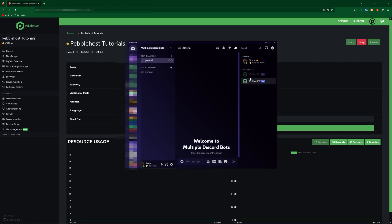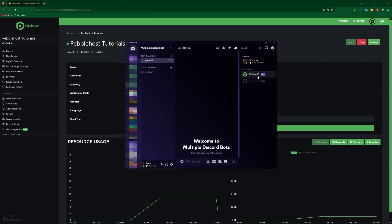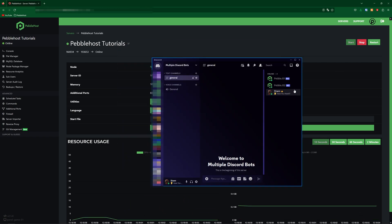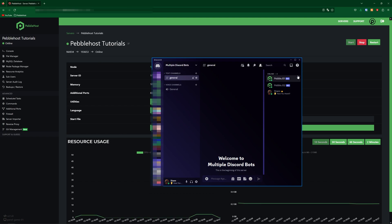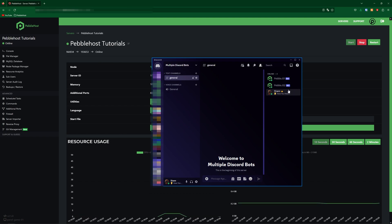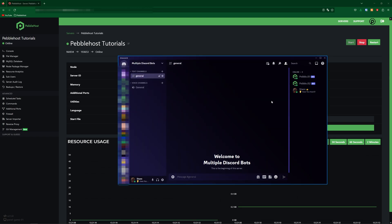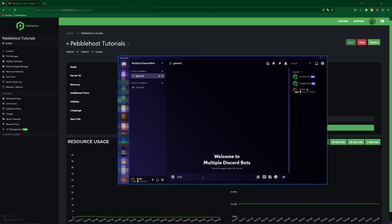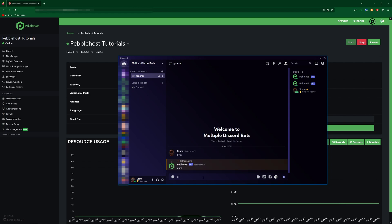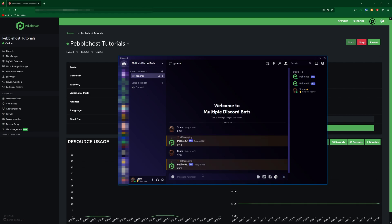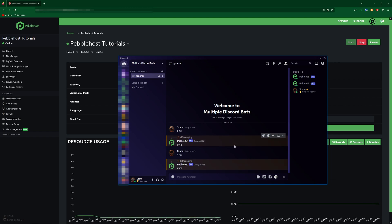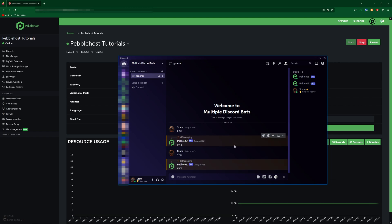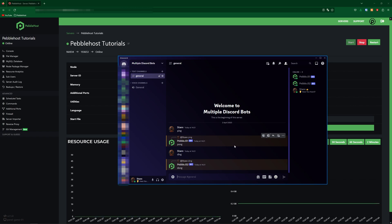So now if we start our bots up, we should see our two bots in our server come online. And there we go — both pebble.js1 and pebble.js2 are now online. So now let's do a demonstration. If I type in ping, only pebble.js1 should respond with pong. And then if I type in ding, only js2 has replied with dong. So as you can see, they're both completely independent bots, and it's all working on one single plan.